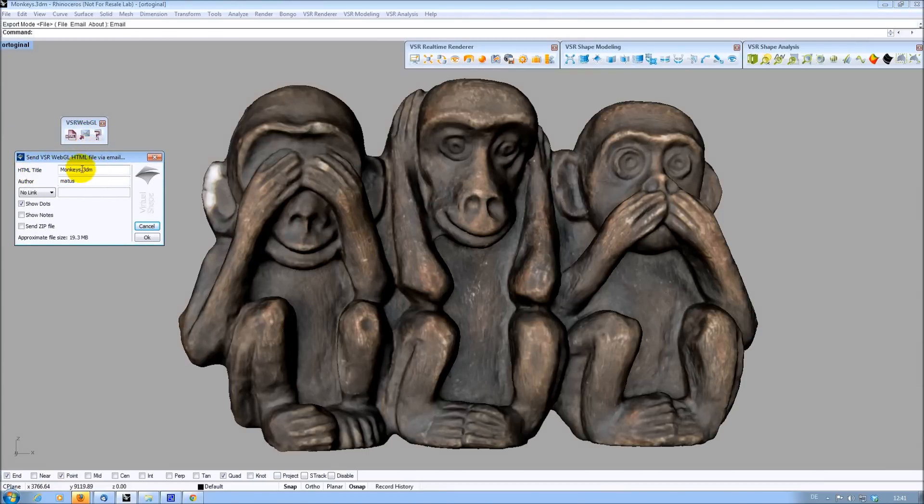The default title of the HTML page to be sent is the Rhino file name. As author, I am entering Flying Architecture, as I got this free example from that web page.